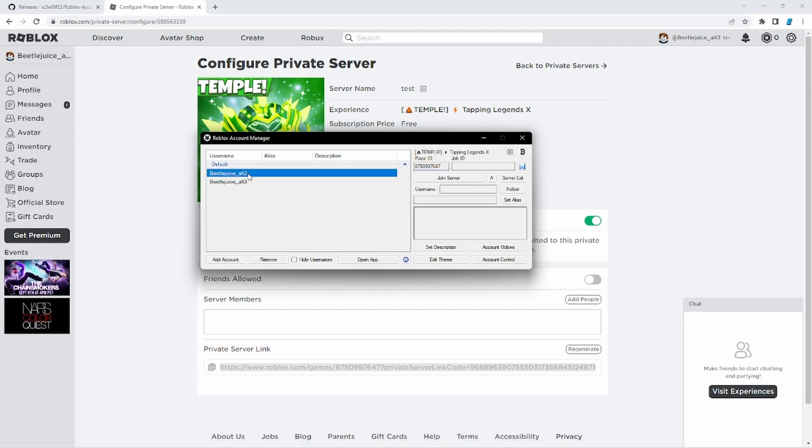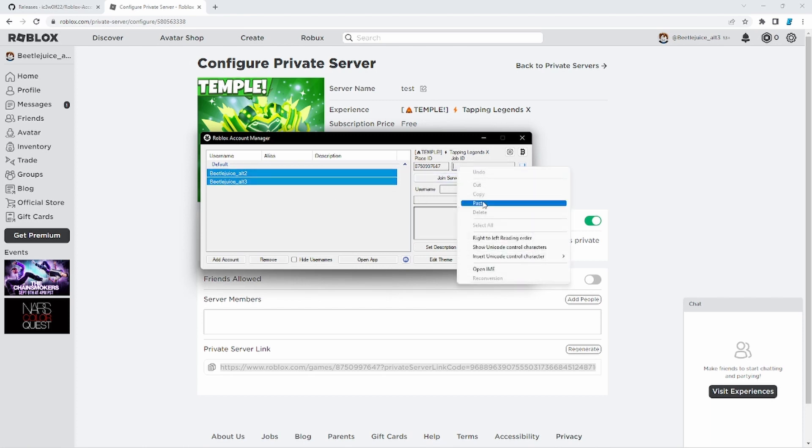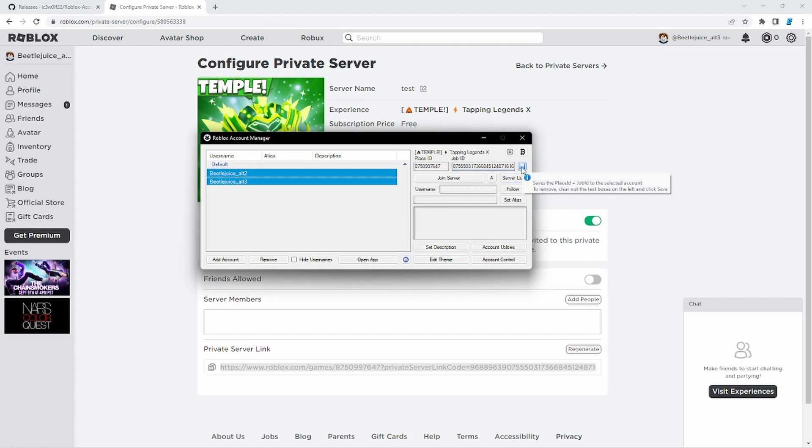Now while you have this highlighted, hold in your shift key and click on both of them. Just click and then hold shift and click. And go here. Paste. And then click this little save icon to the right. And with both of the accounts being highlighted, just click join server.